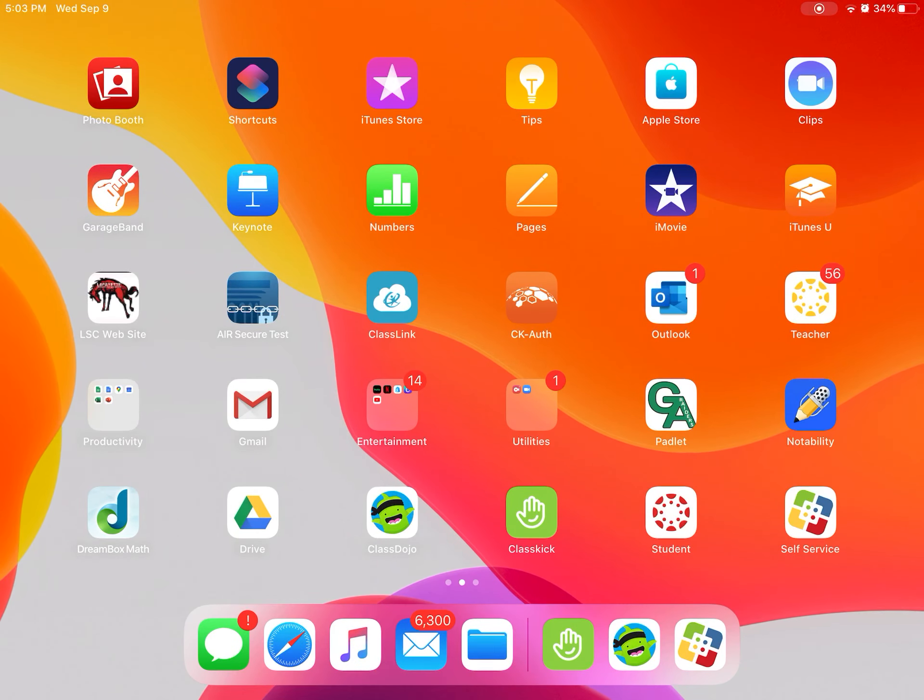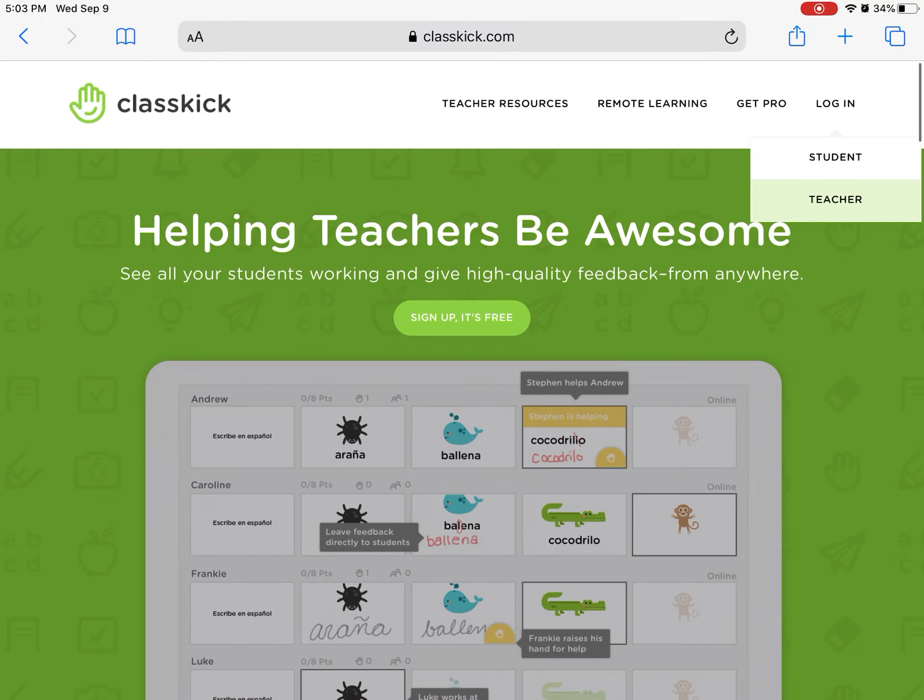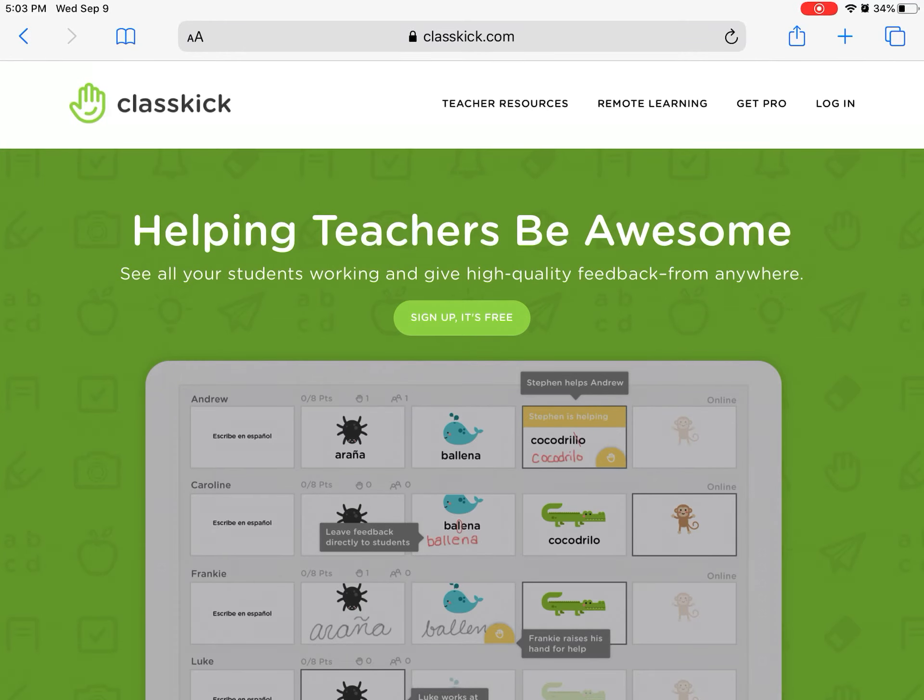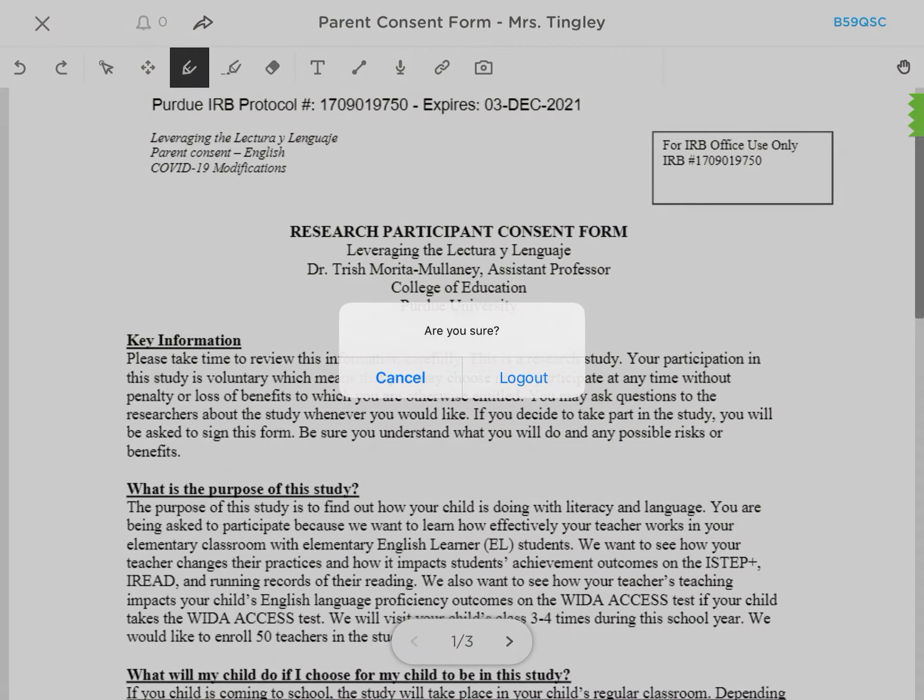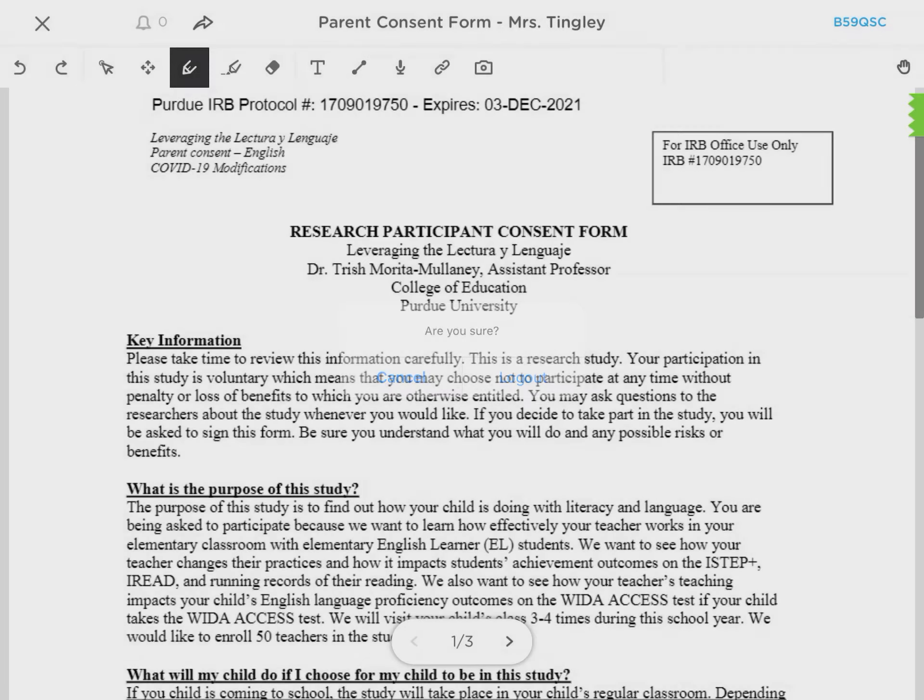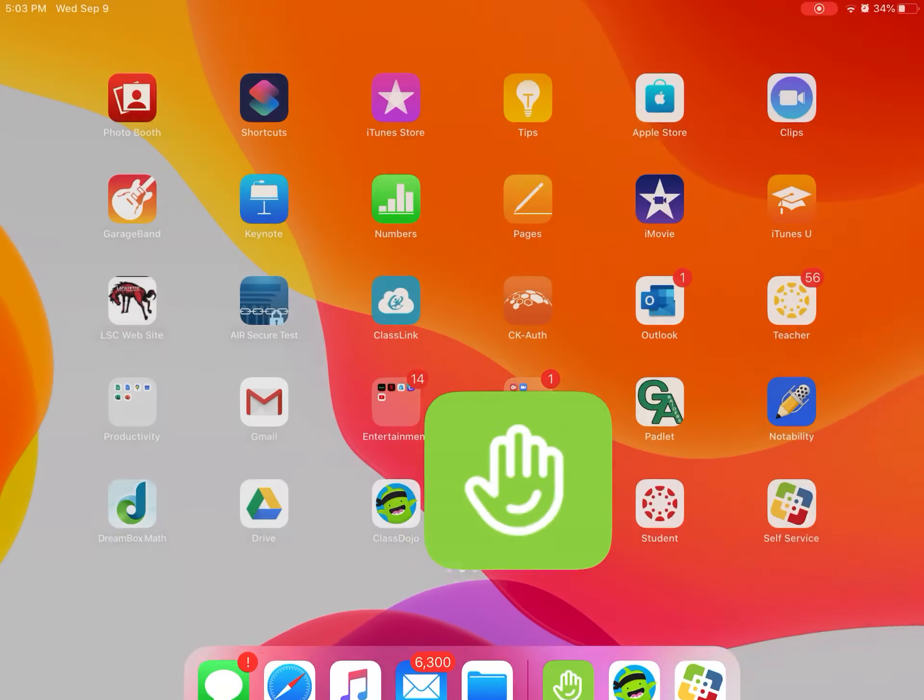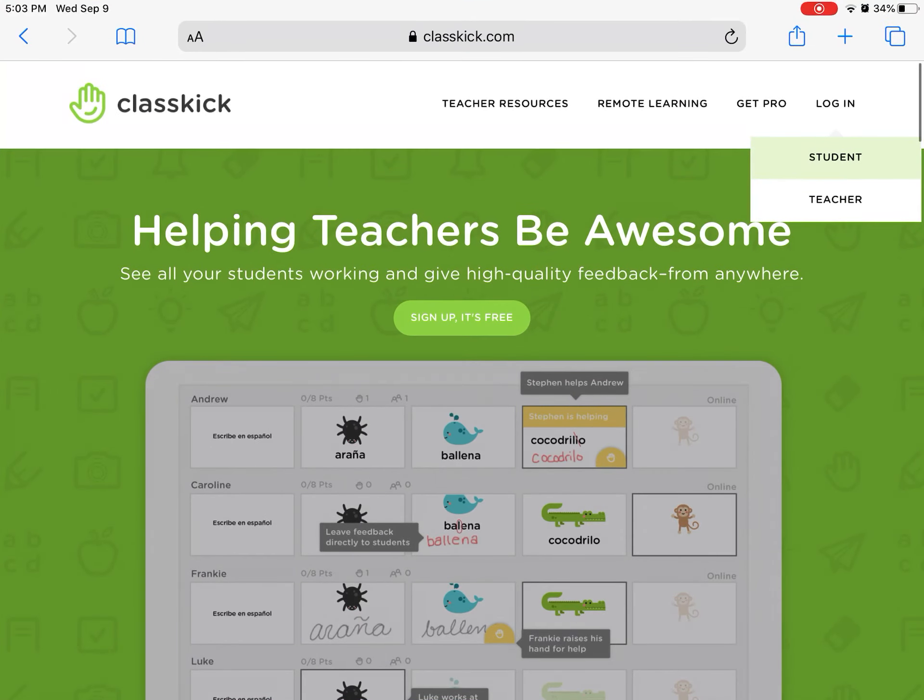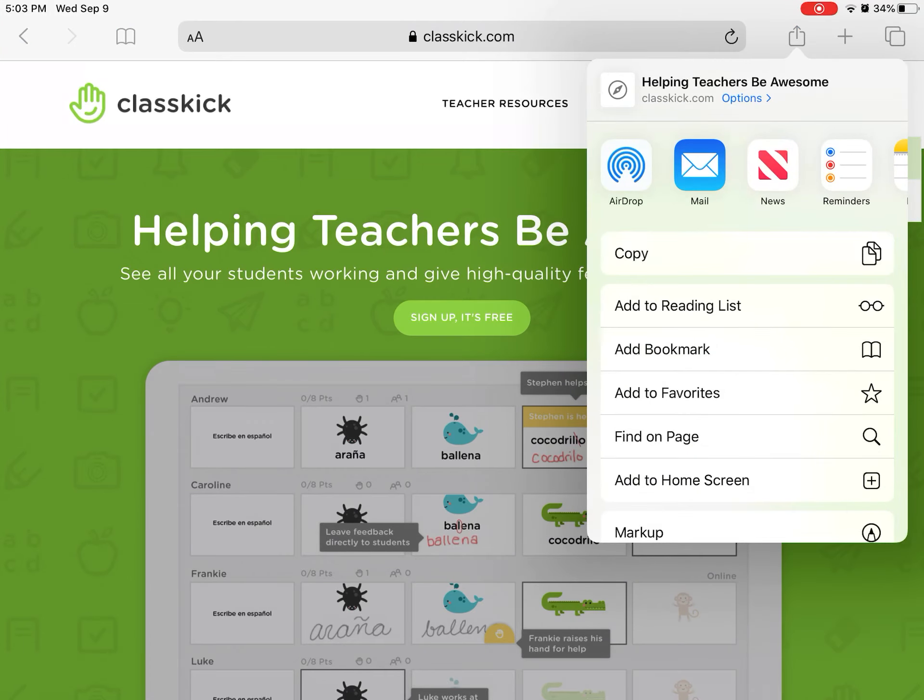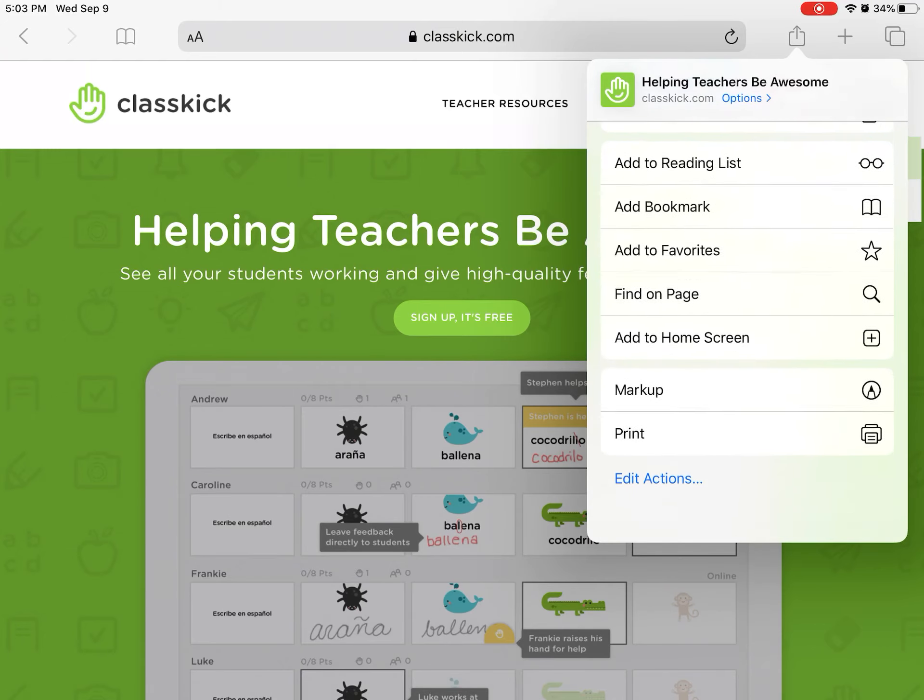Now if you end up using this in your classroom and you can only get it on your iPad, I've done this a couple of times. I'll have my students save the link by clicking the box and the arrow and then at the bottom right, actually I think you click add bookmark.